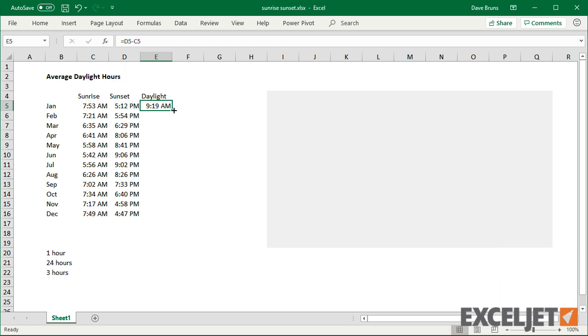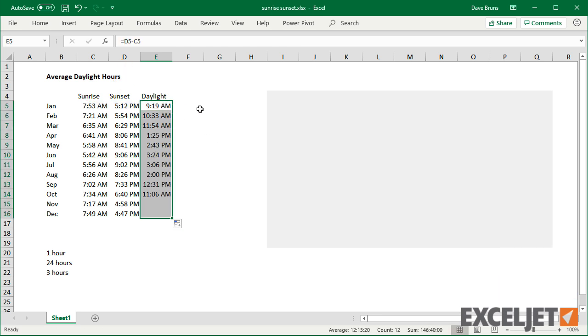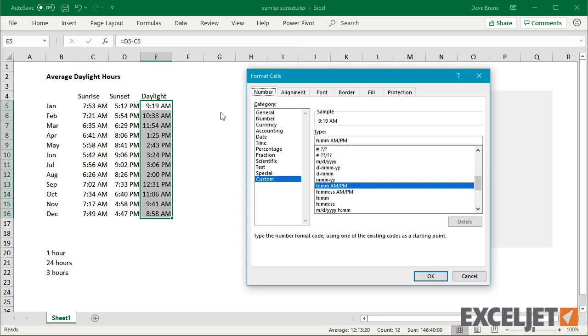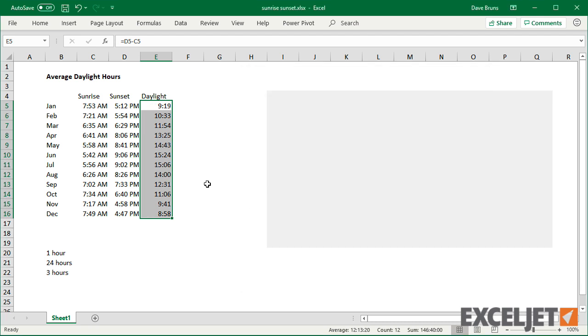Both values are times, so the result can also be formatted as time. However, I don't want AM-PM, just hours and minutes.